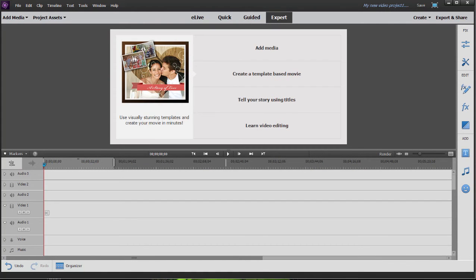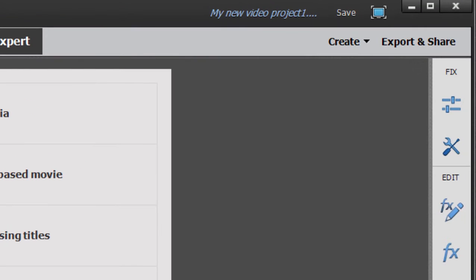One of my favorite new features, and I think one of the most exciting, is a feature called Video Collage. Traditionally in video editing, when you produce what's called a multi-screen or split-screen effect, you have to build several tracks of video and crop and position them. This tool makes it very, very simple to create a split-screen or multi-screen effect.